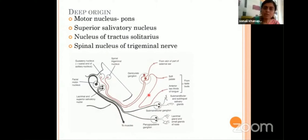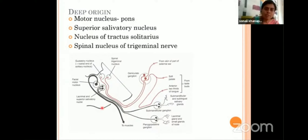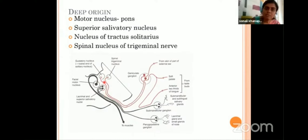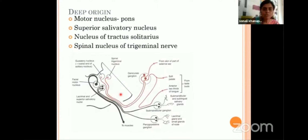The sensory route carries taste sensation from the anterior two-thirds of the tongue, and it also carries general sensation from around the ear. All four types of fibers originate from nuclei situated in the brainstem. The motor nucleus is situated in the pons. It also gets fibers from the superior salivary nucleus, and receives fibers from the nucleus of tractus solitarius and spinal nucleus of trigeminus. This is the deep origin present inside the substance of the brainstem.